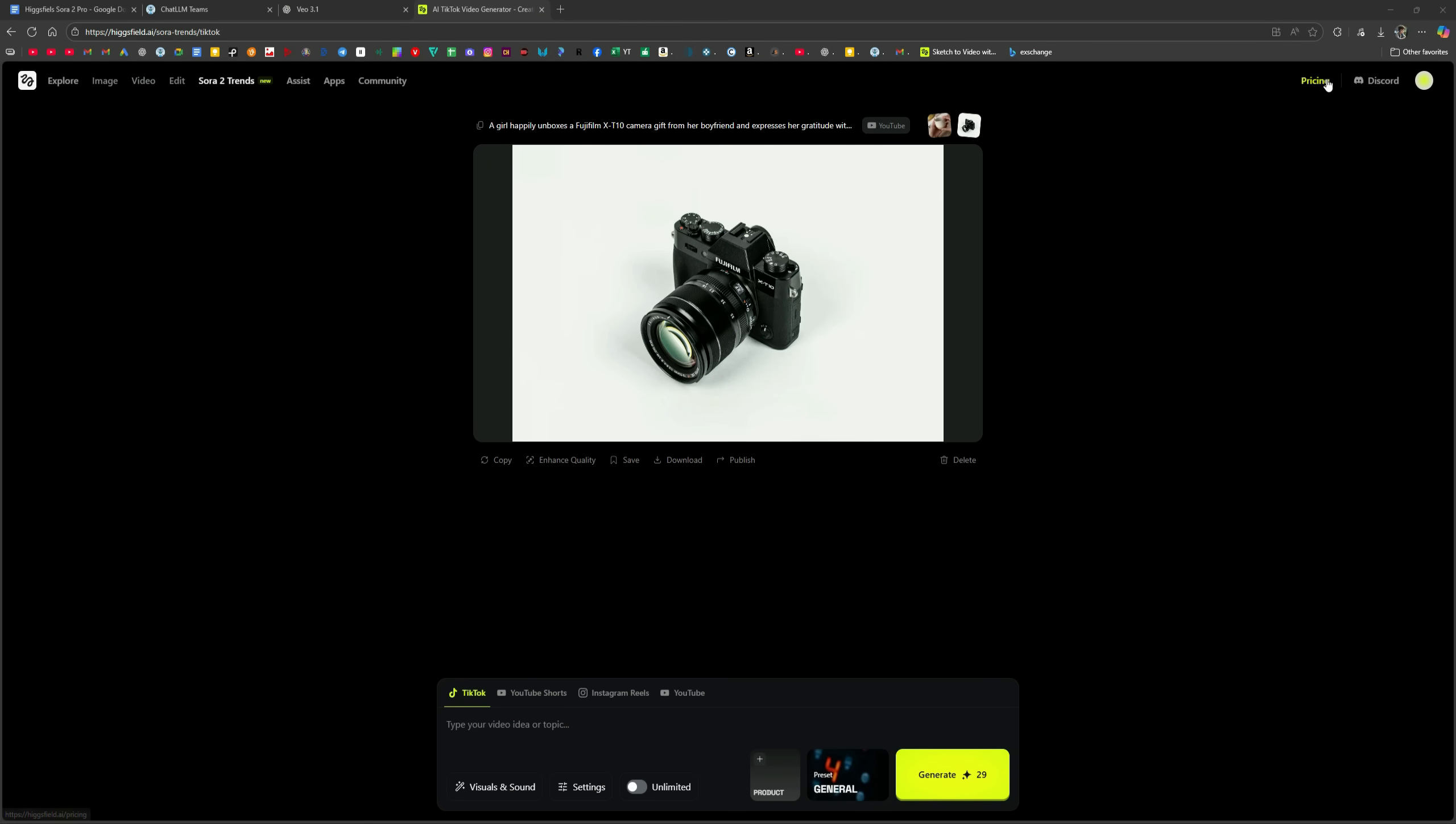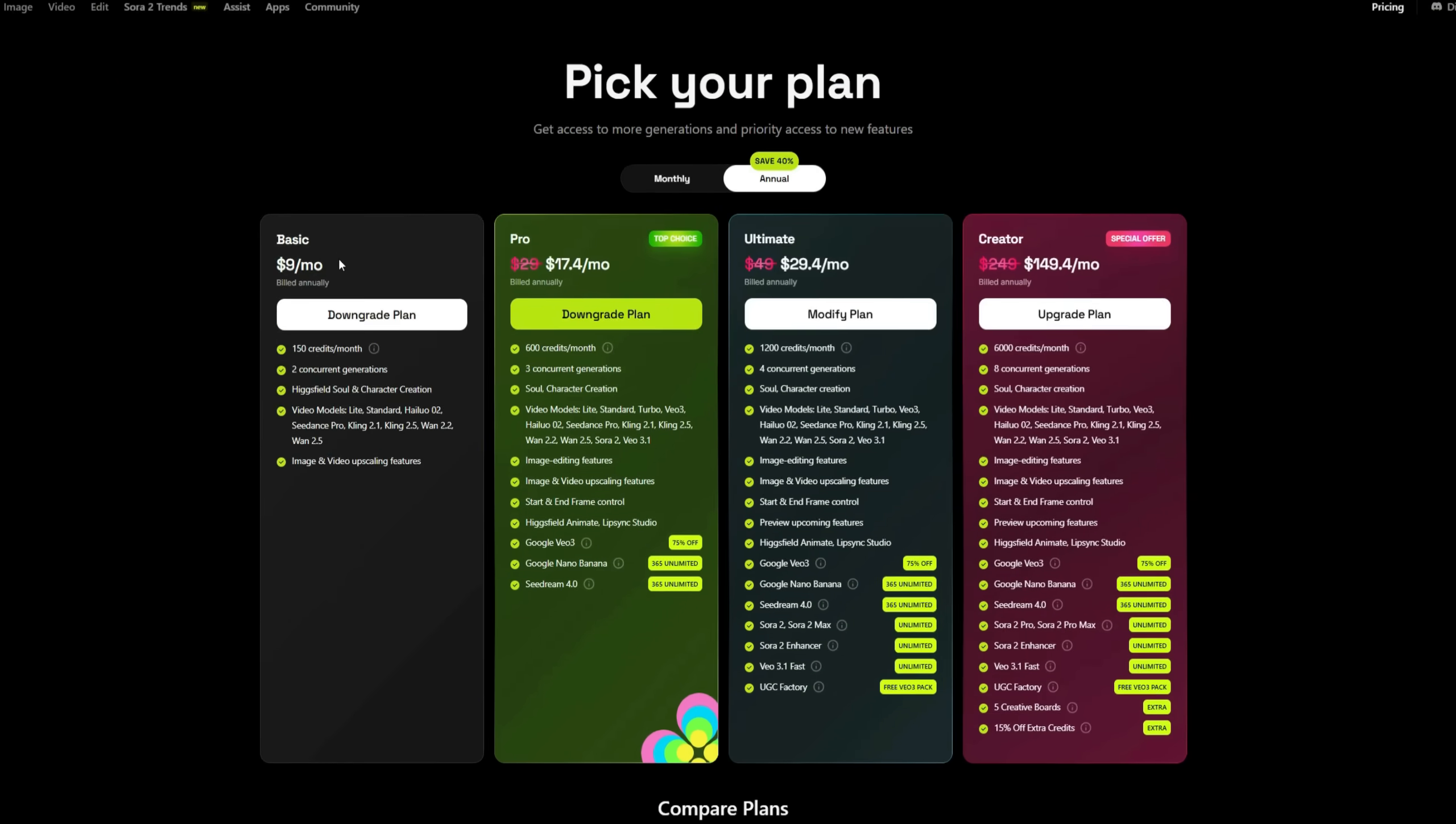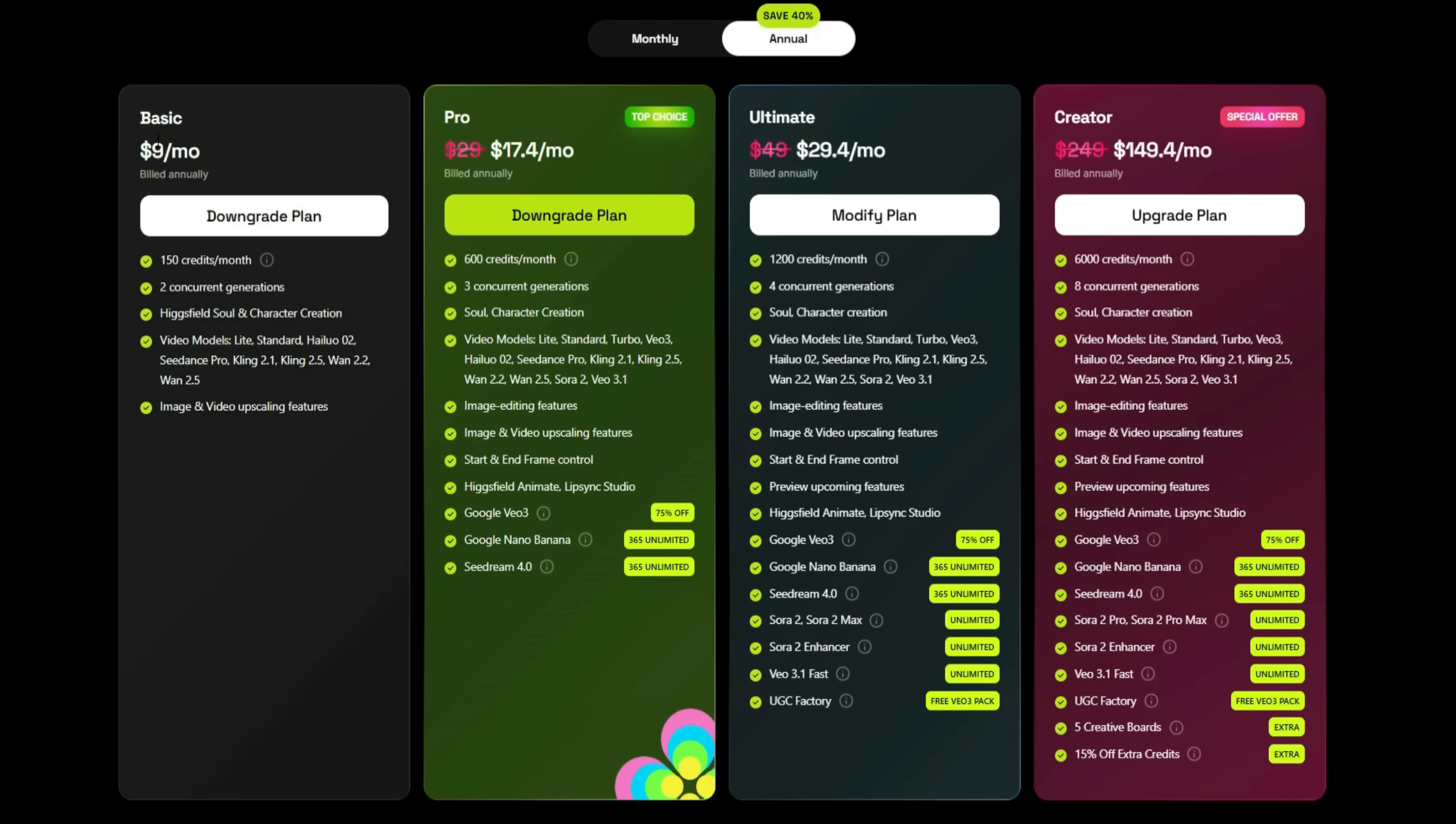You can use any of these to create high-quality videos without any regional restrictions or limitations. Now, let's talk about pricing. Their basic plan costs $9 per month and includes 150 credits. However, that's not very useful since the credits are quite limited. If you want to fully enjoy this tool without worrying about credits, you should go for the ultimate plan. It gives you 1,200 credits and unlocks nearly all features,